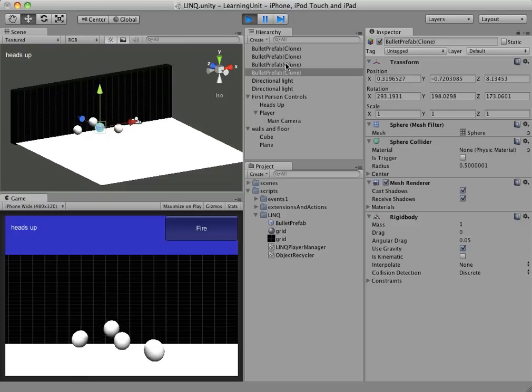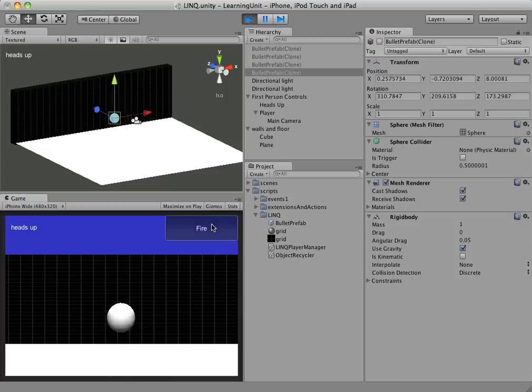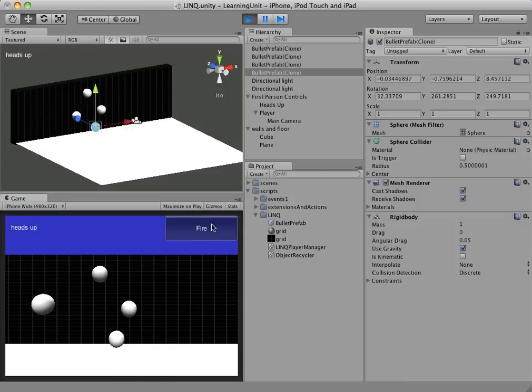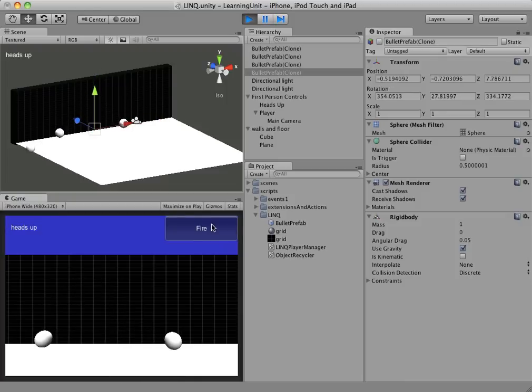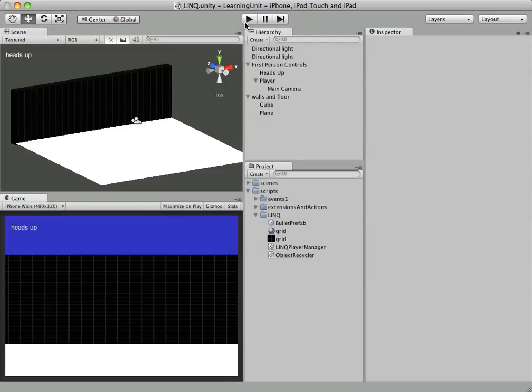So you can see our recycler noticed that there was no free one, so it went ahead and created a new one. And now we can go ahead and fire four, and we won't have any instantiations. So the object recycler is going to manage all that for us.